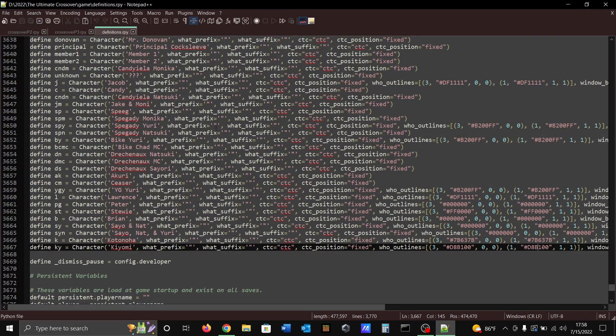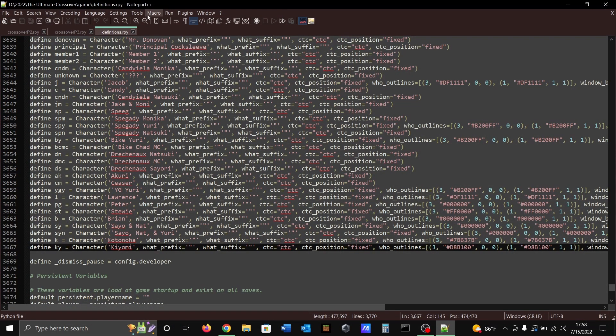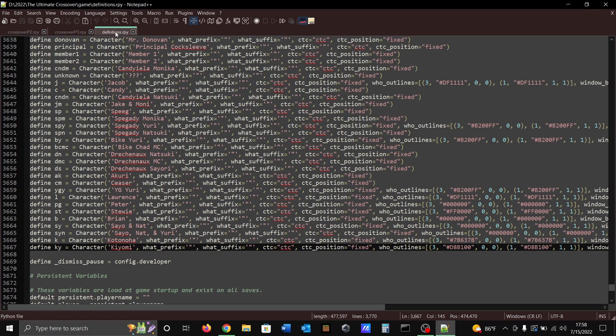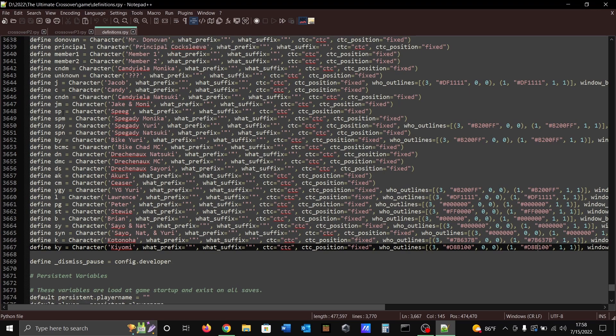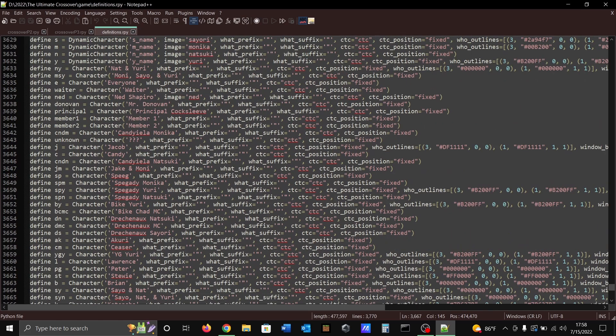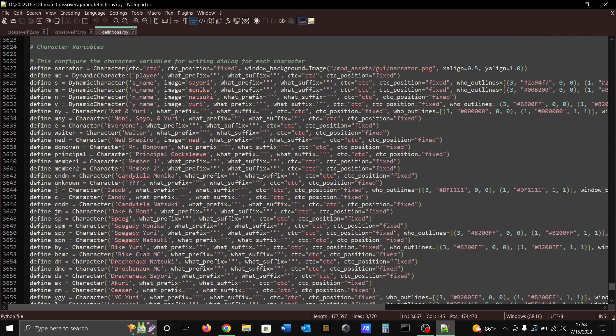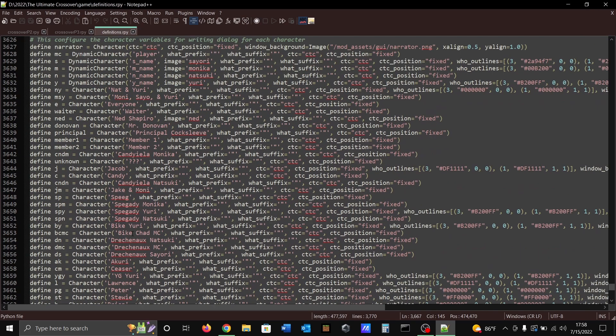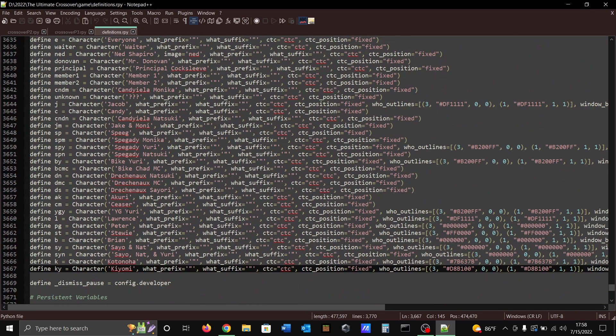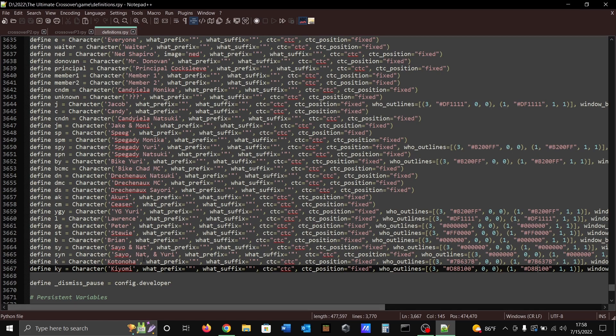So you're gonna go to your definitions file, definitions.rpy, and you're gonna go down to where you have all your characters defined for when the name displays on the screen when it's their turn to speak. As you can see I have plenty of characters here from all the projects that I've done in the past. A few are still in development, but we're just gonna go to Kiyomi here as an example.